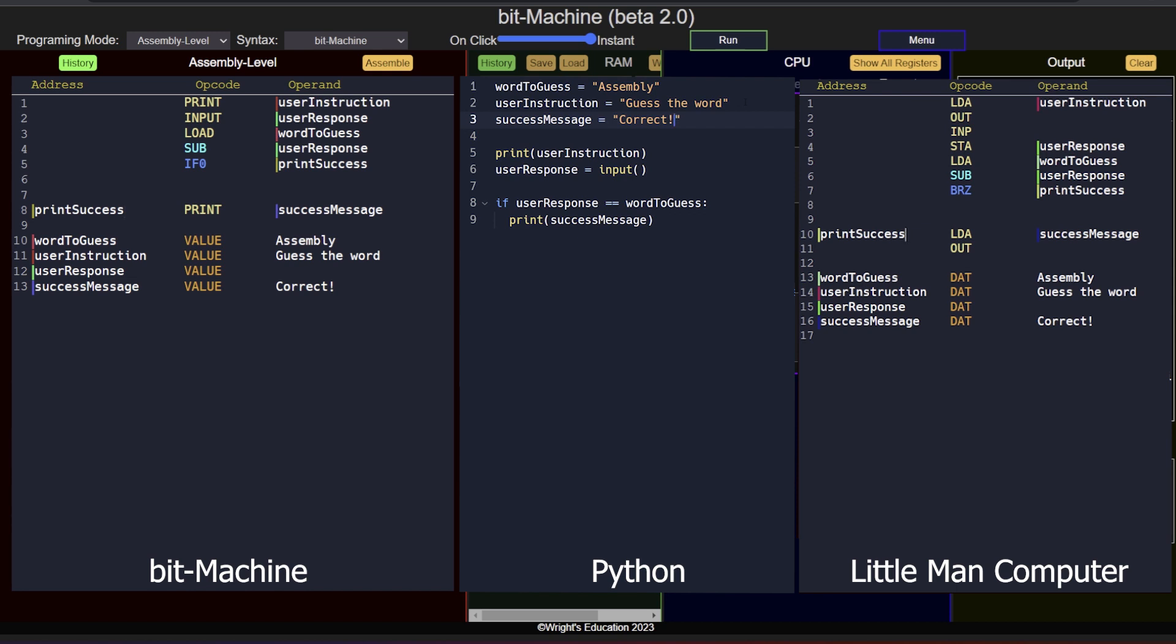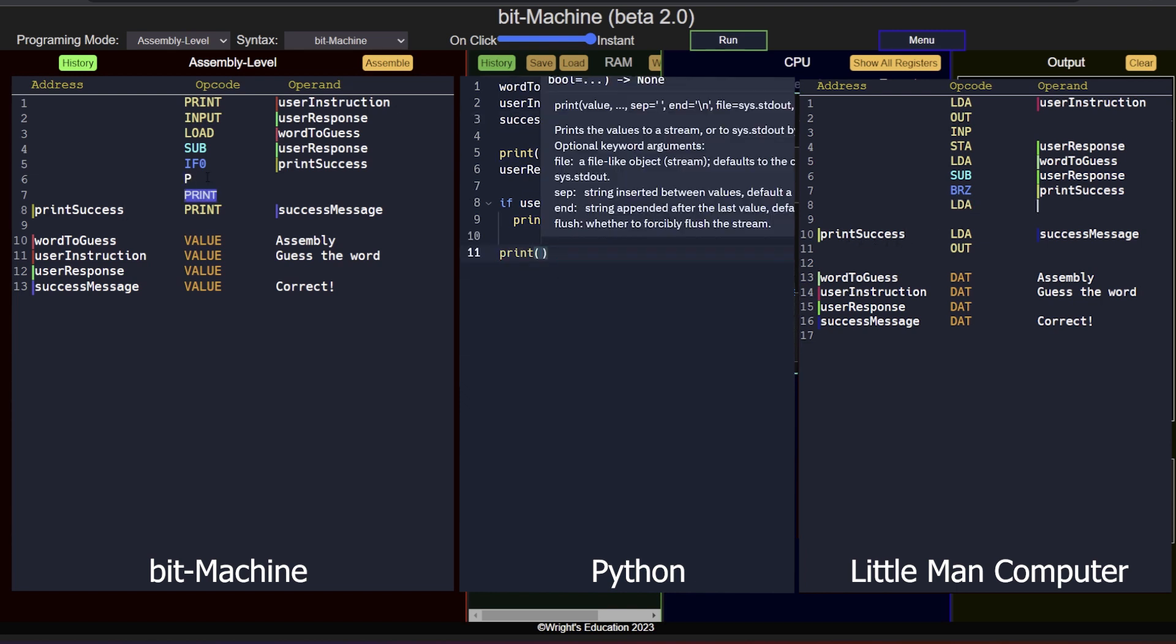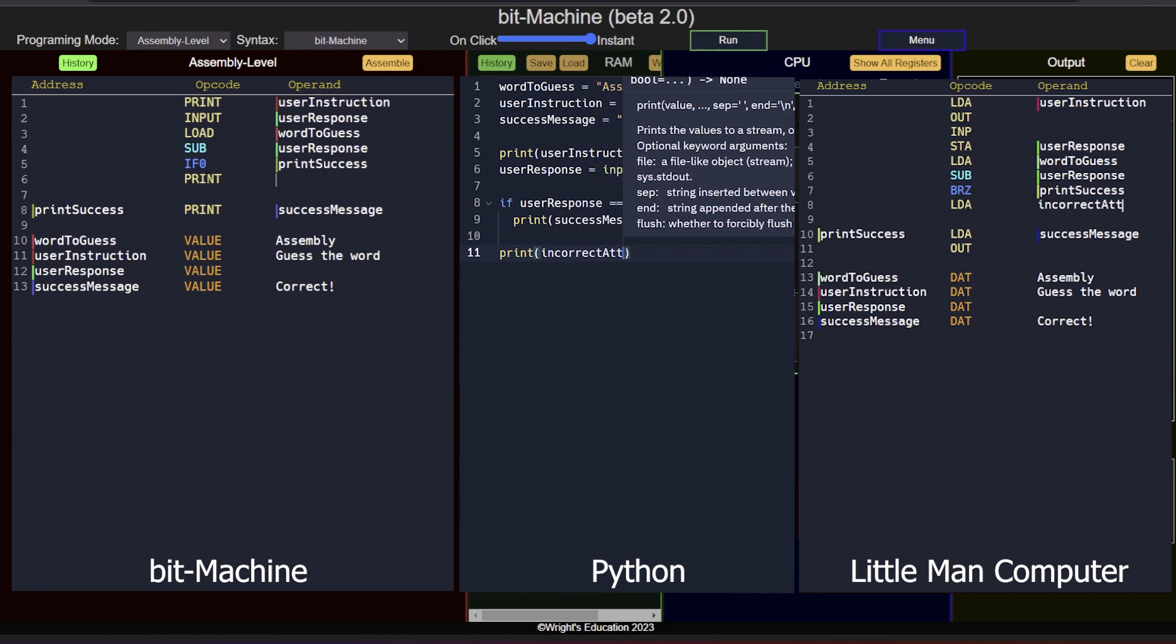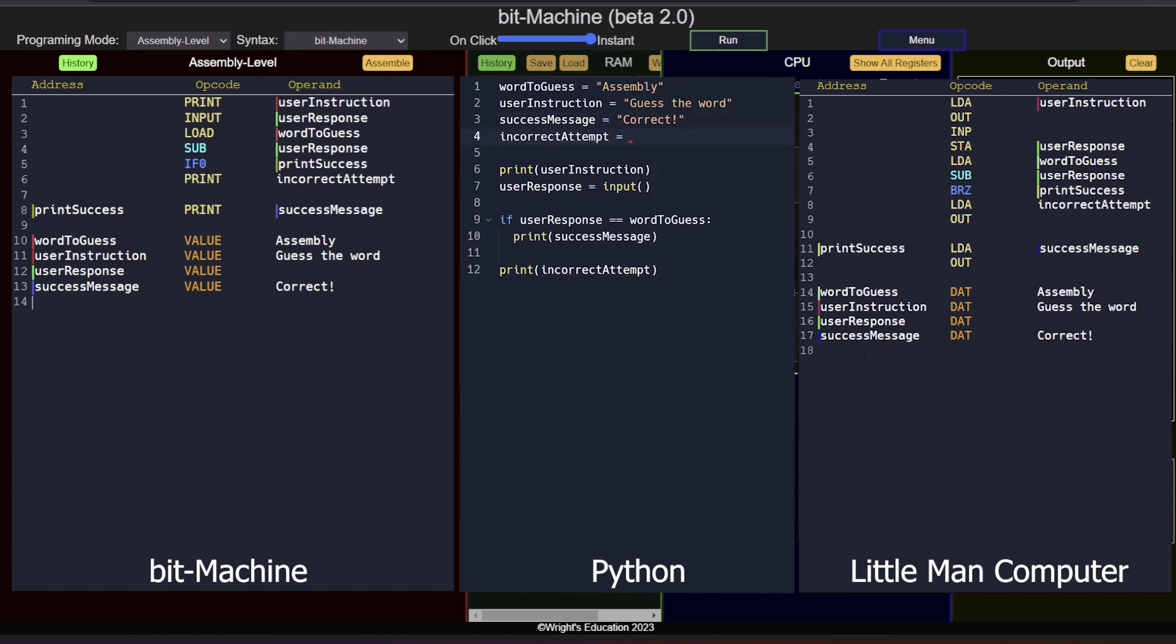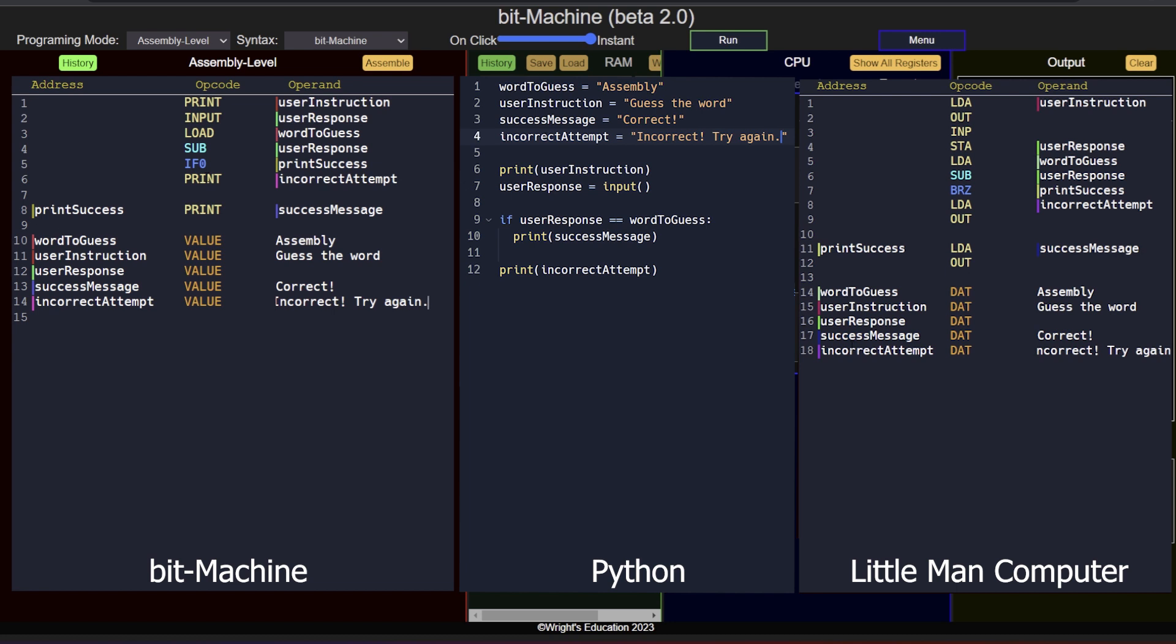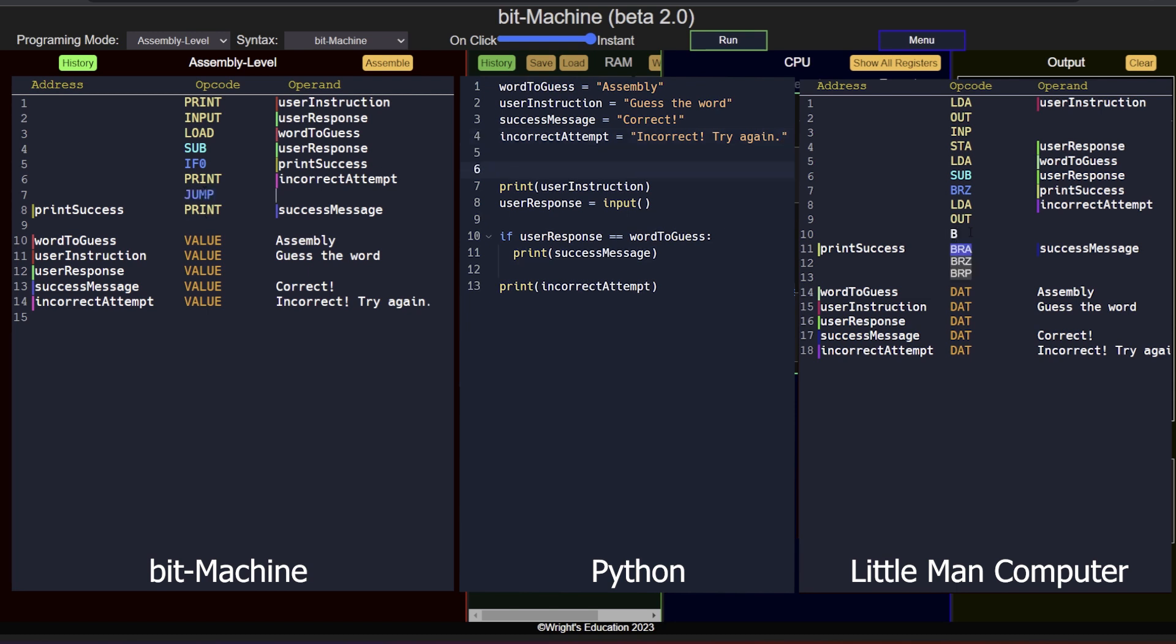If the result of the subtraction is not zero, the program counter will not be changed and the program will continue linearly. Here we can handle an incorrect attempt, so let's tell the user that they were not successful. Let's print a message about incorrect attempt and store the message in a variable. The user now has to be able to try again, so we have to jump back to the input instruction. We can use the jump instruction and link the operand to the memory address of the input instruction.